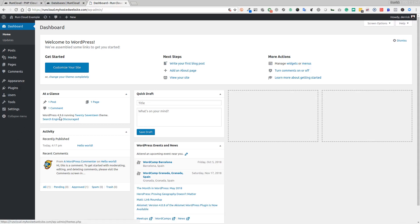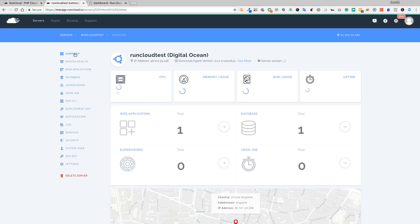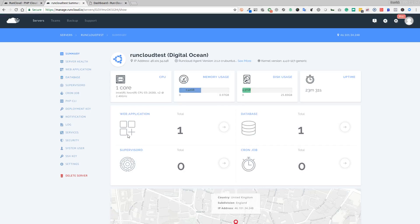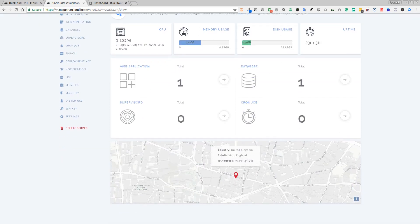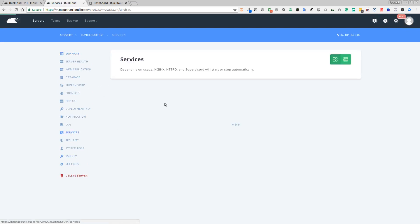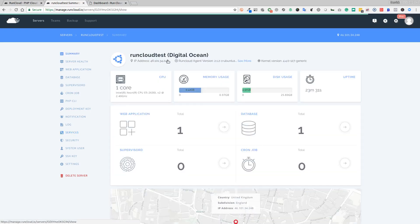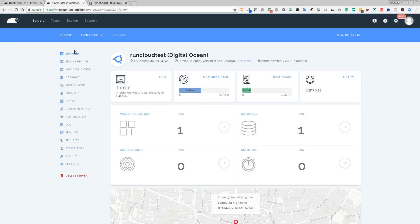Let's jump back over to our control panel. Now if we go to summary, you can see we've got one web application, one database. It tells us memory usage, disk usage, etc., so you've got good monitoring. Services here that you can monitor - you can restart Apache or Nginx if there was an issue. Overall it's a really good control panel. I like the UI, I like how simple it is to use.